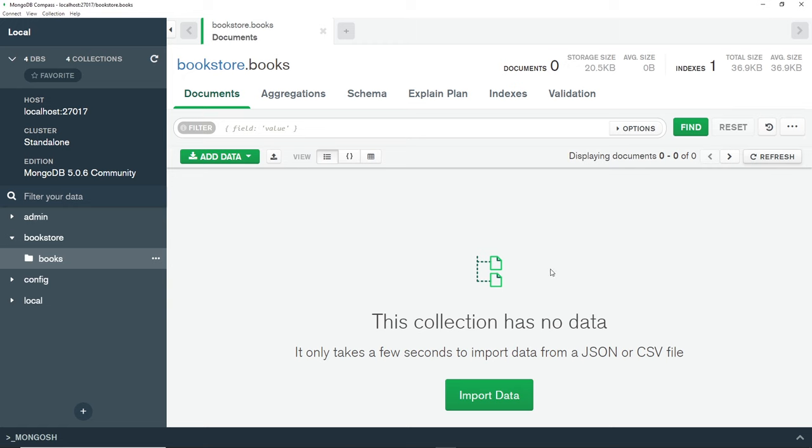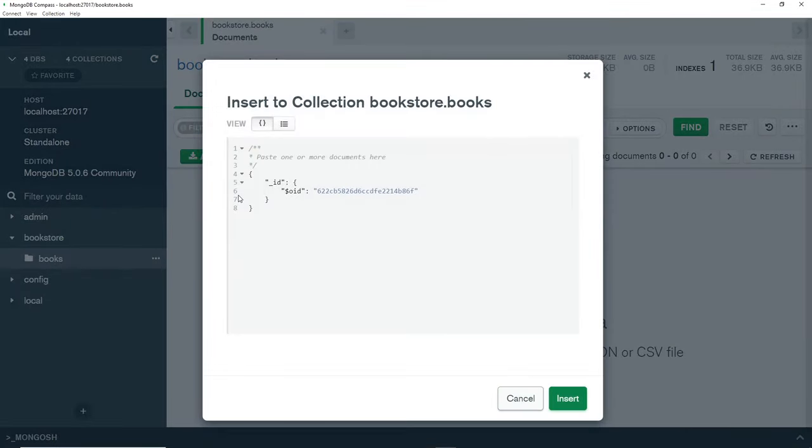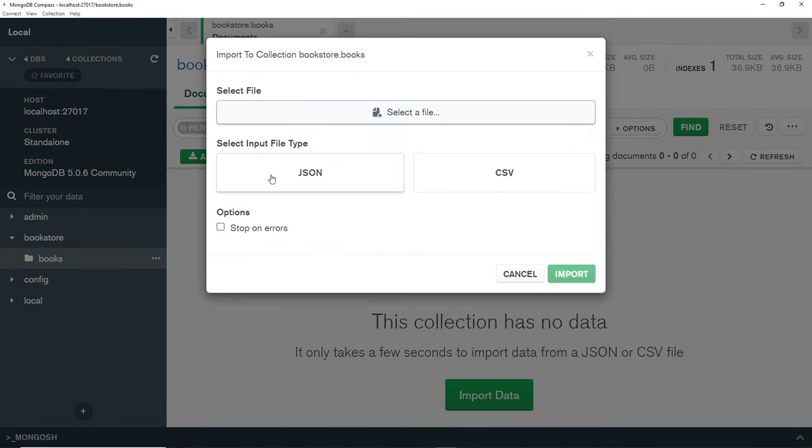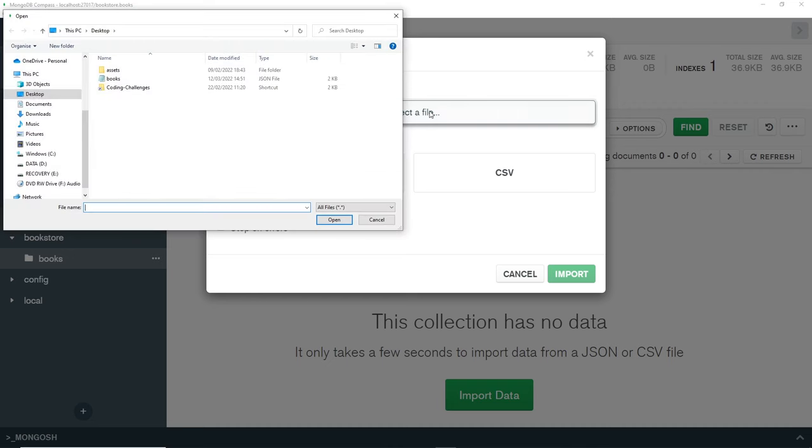Now we can import that data back that we saved earlier. I can go to add data, then insert documents - not insert documents, sorry, we want to import file. Then we just select a file and all you need to do is select the file that you saved before. I'm going to open up the desktop and we can see we have this books.json file.